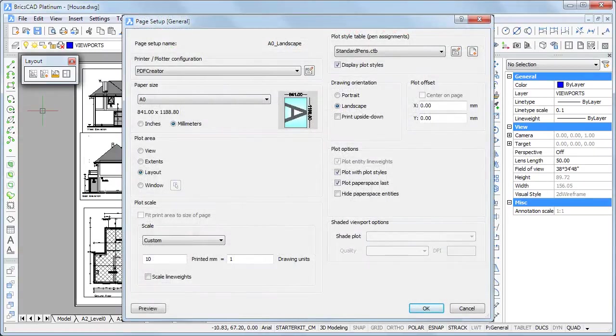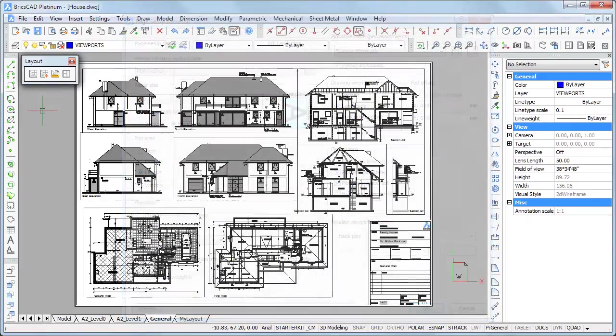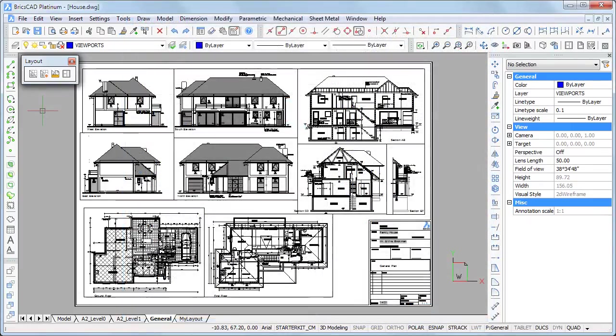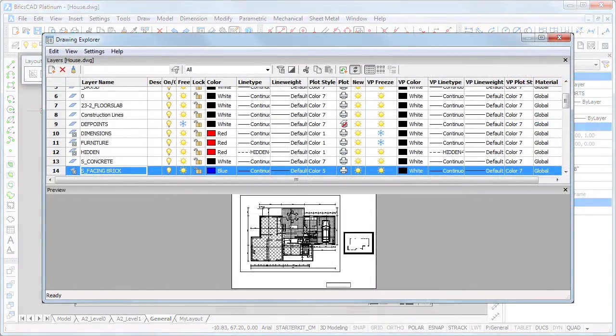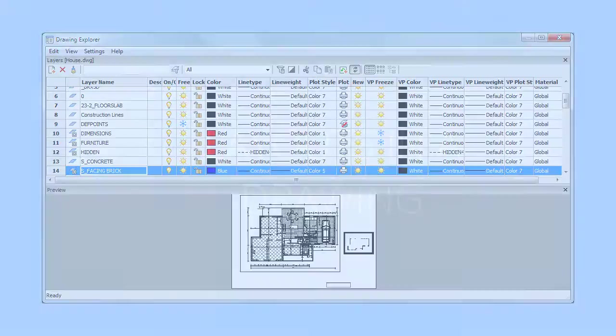The print settings are controlled by a page setup, while viewports define the portion of the model space to be printed. The layer visibility and scaling can be different for each viewport.